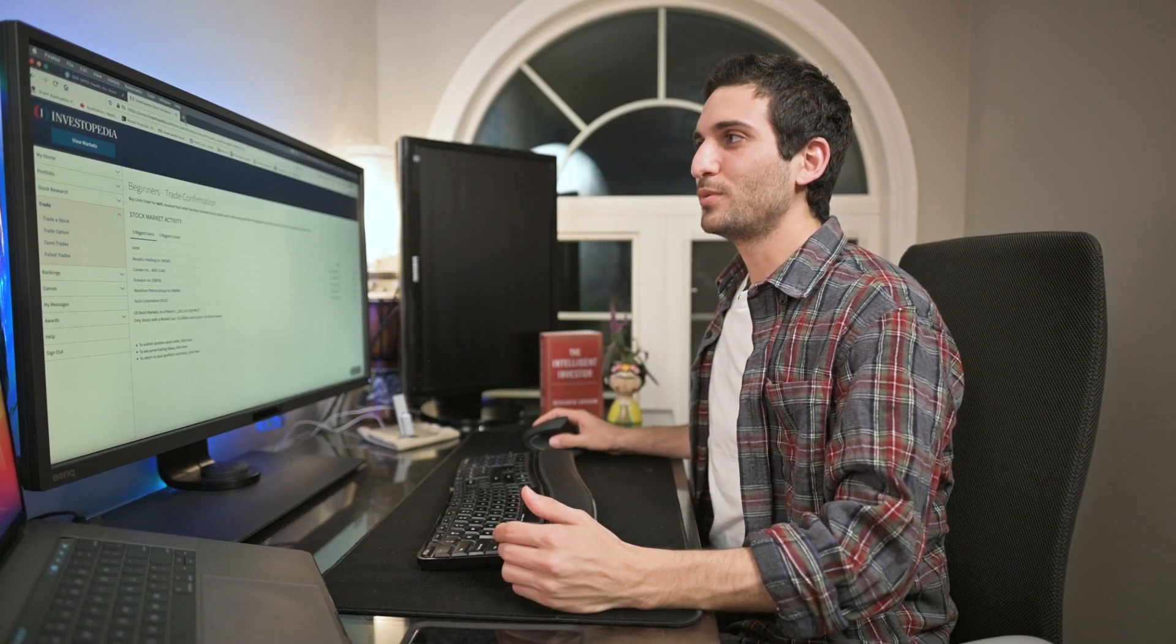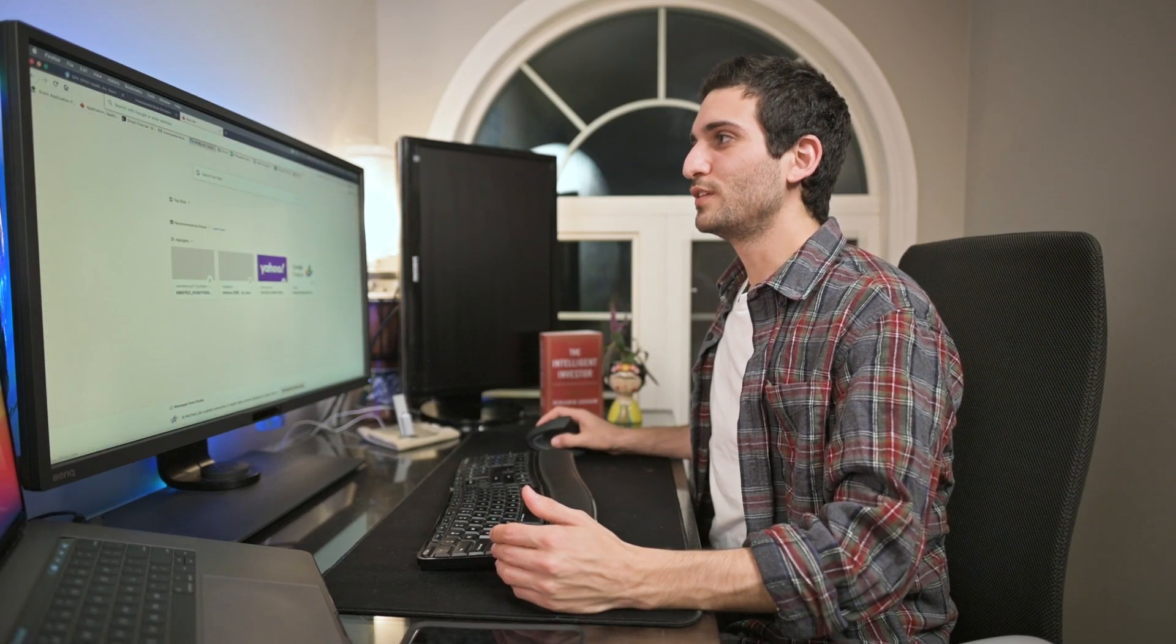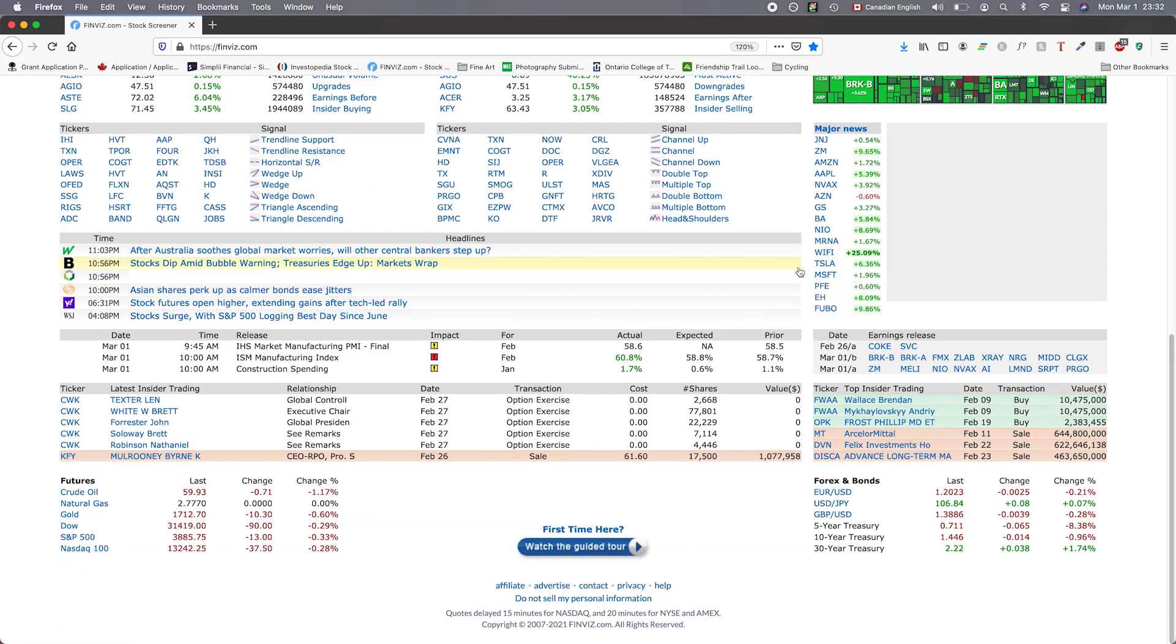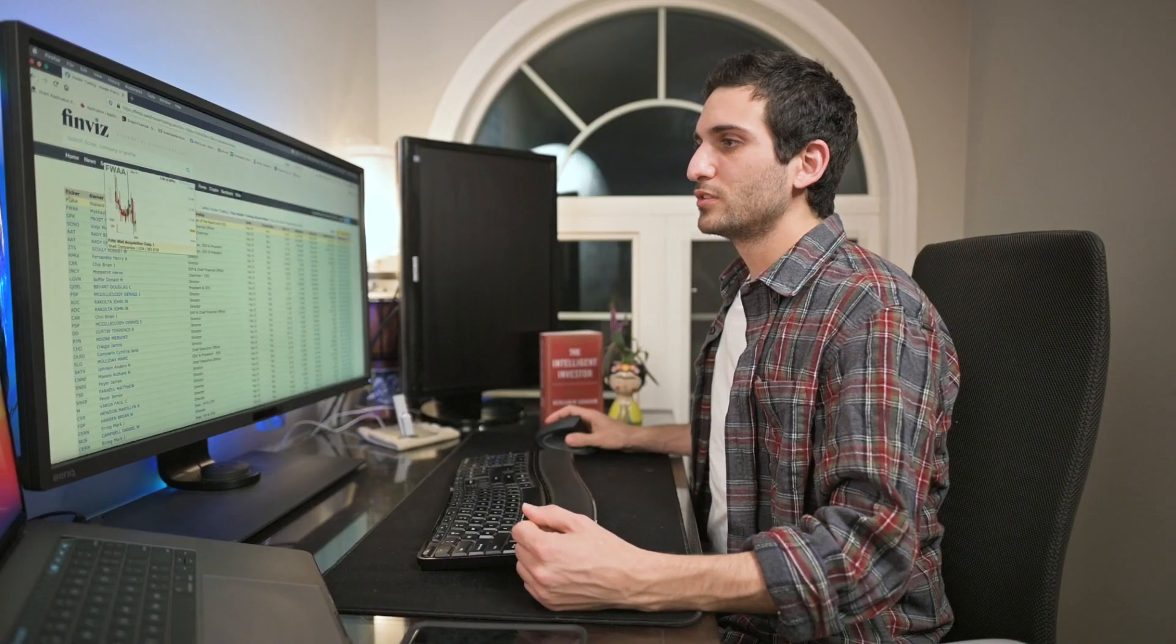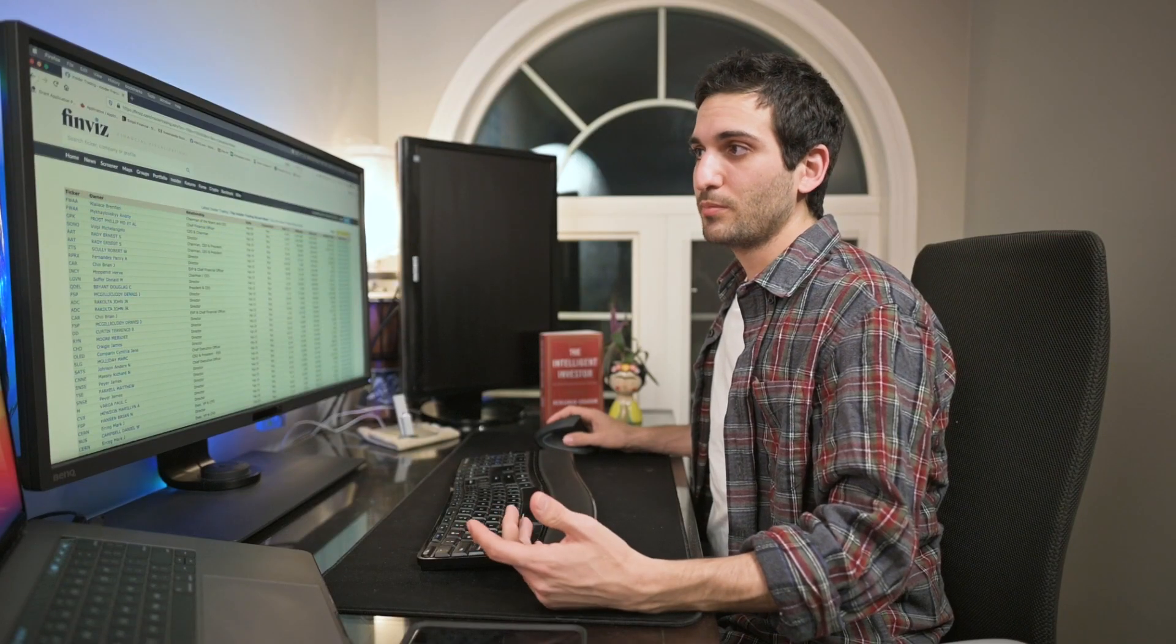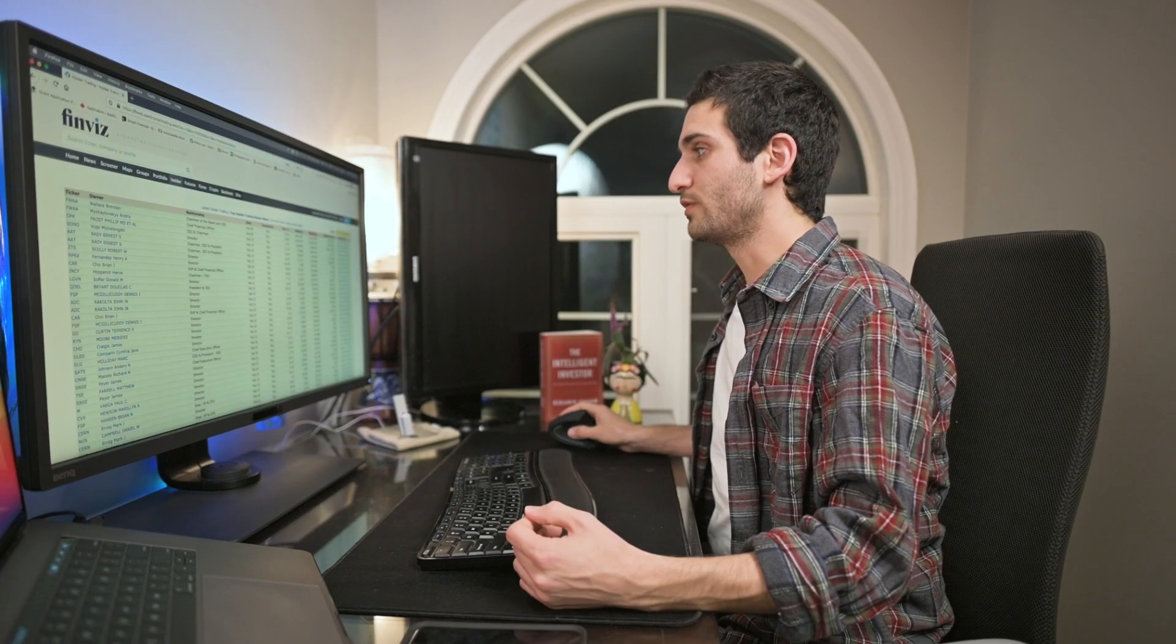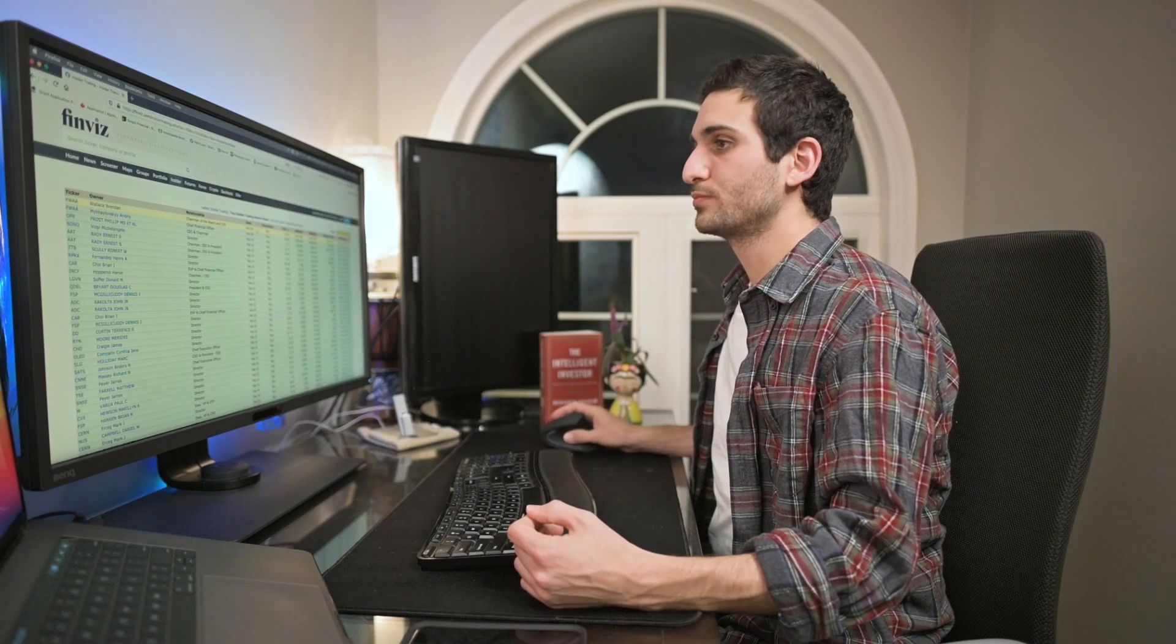One way you can find companies to look at is by going to finviz.com. Finviz.com allows you to see insider trading activity. If you go to the bottom of the page and click anywhere here, we can see what people have bought. It lists the ticker, the company, the person who bought it, their relationship to the company, the date they purchased it, the transaction type, the price they paid, the number of shares, and the total value of their transaction.